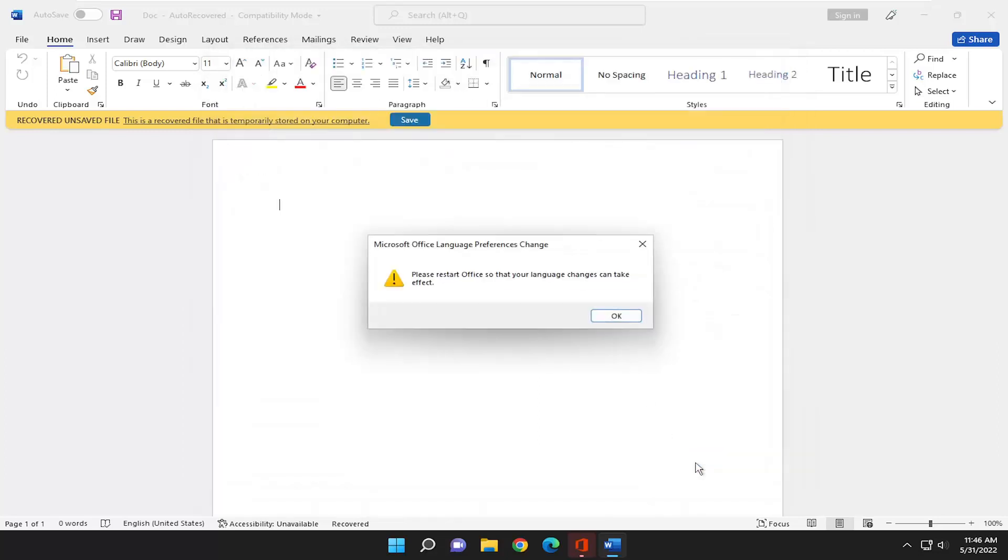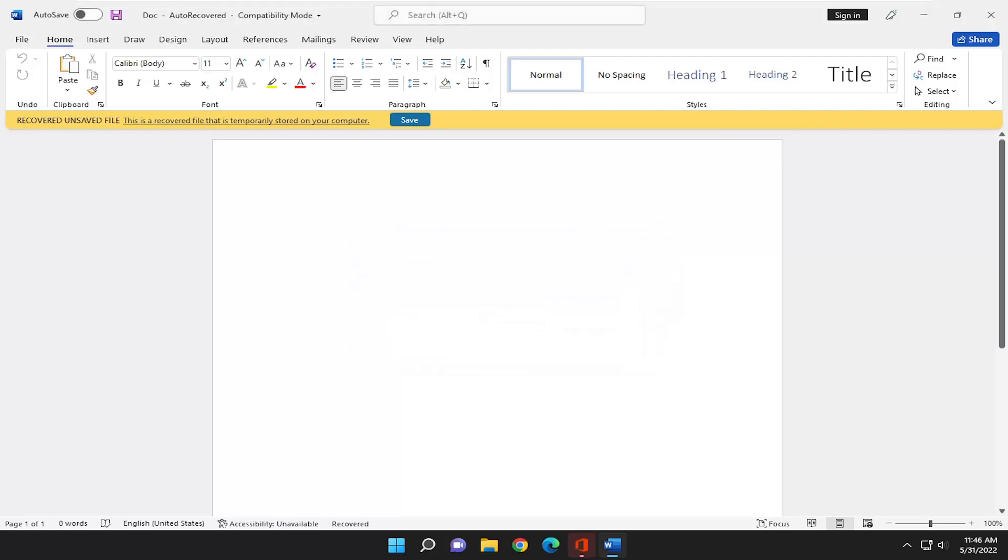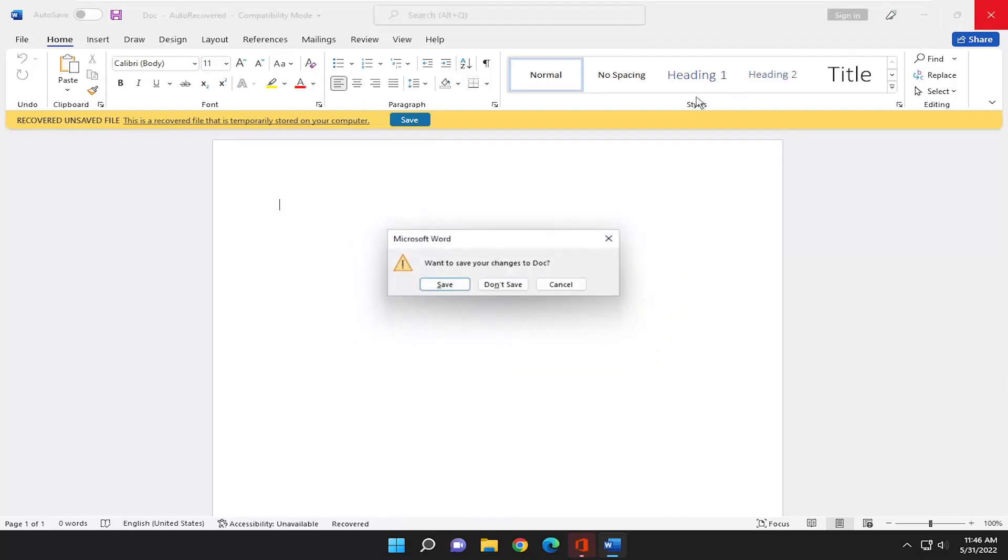So pretty straightforward process here guys. You would need to restart Office for the change to take effect, and that's pretty much it.